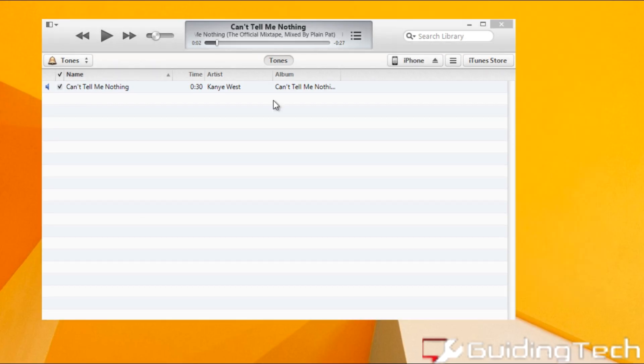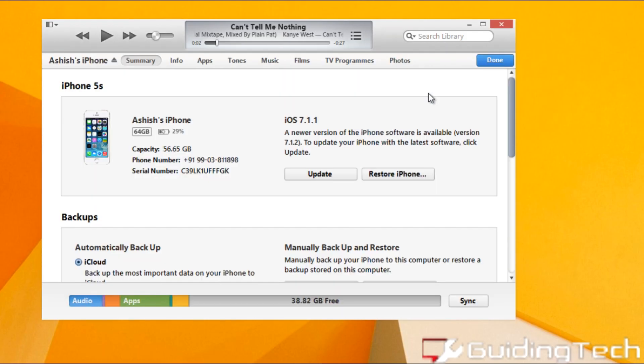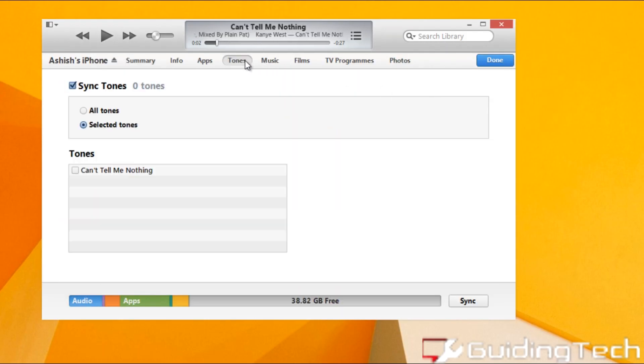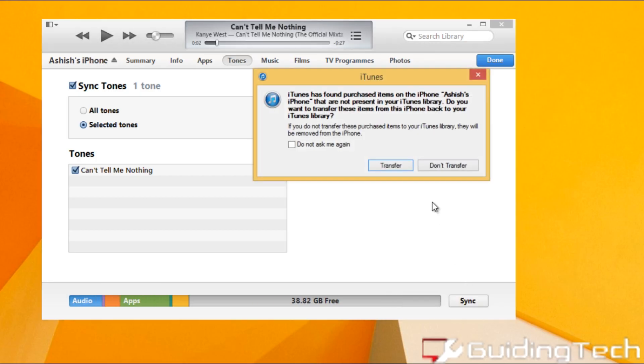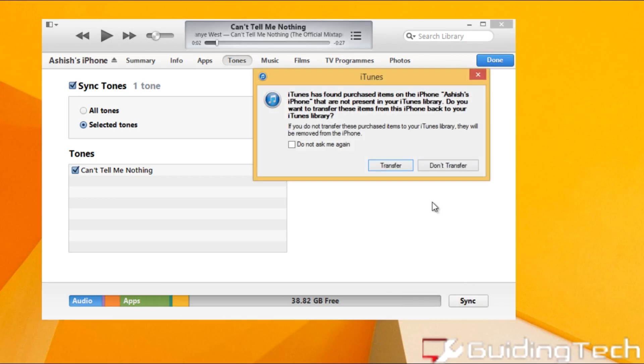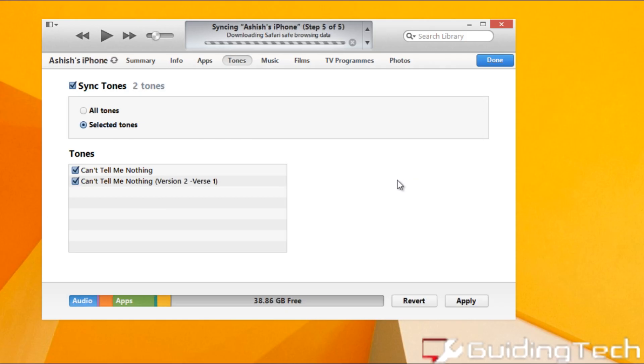Now all you need to do rest is sync this particular tune onto your iPhone. To do that, open the iPhone sync tab under Tones and select the tone and press the sync button. Now just let me go ahead and speed it up a bit.